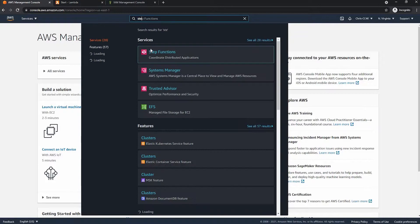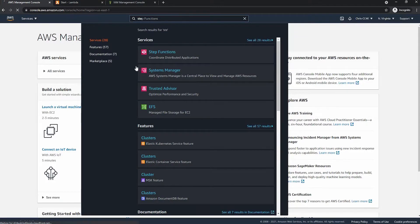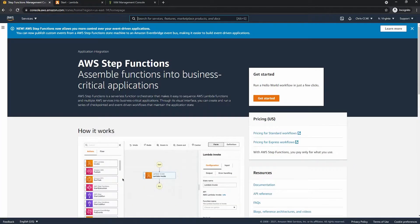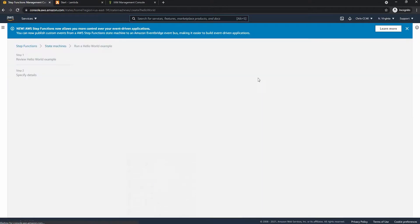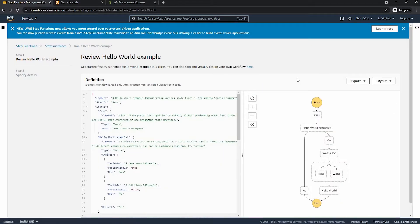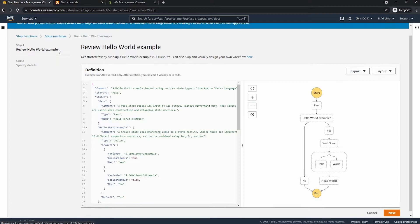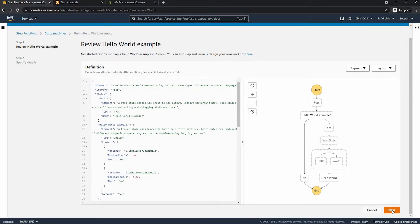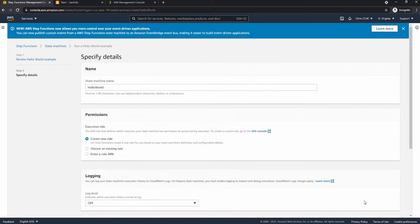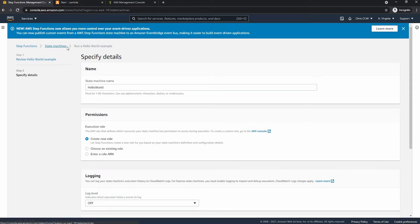So from the step function console we have to create a state machine. Because I have not done this on this account before I have to go through this page. However I can click on the state machines up in the top left hand corner to get into the console area.